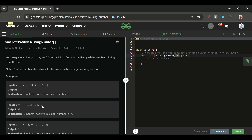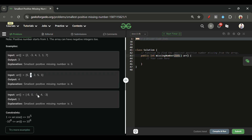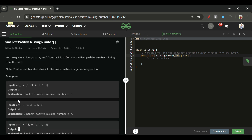In another example, 1, 2, and 3 are present but 4 is not, so we return 4. Similarly, if zero is present but 1 is not present, we return 1. That covers the problem statement — now let's look at the approach.